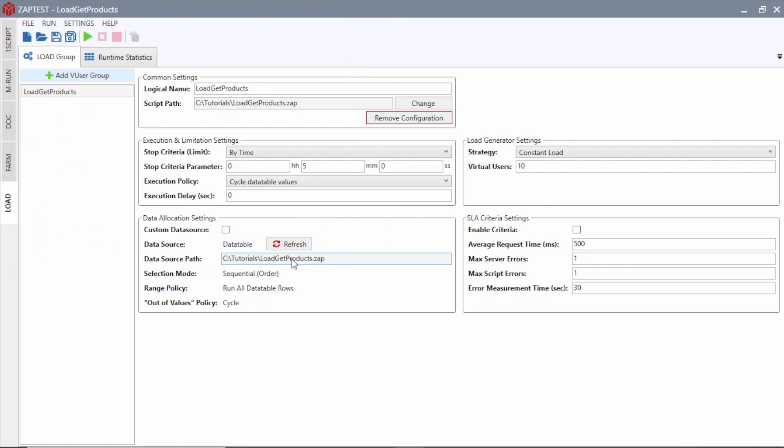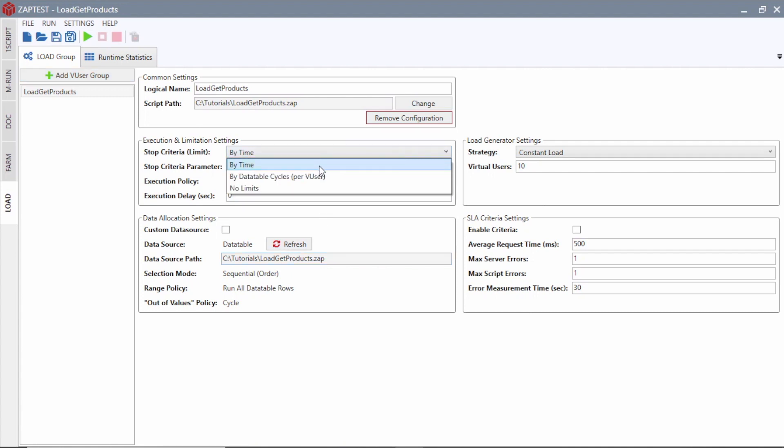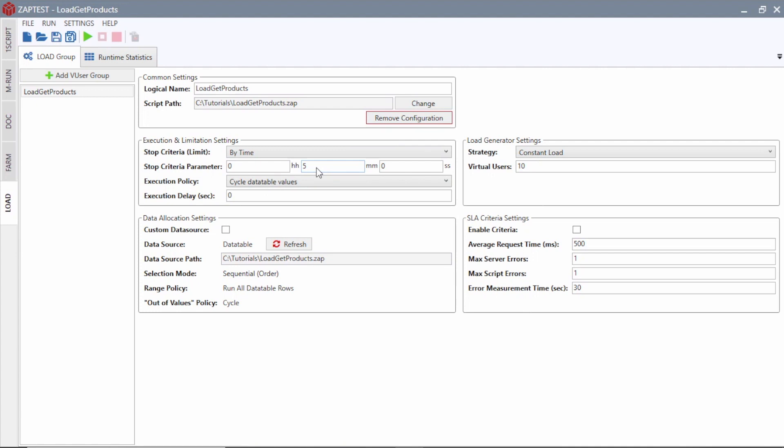Next, we will configure the execution and limitation settings for this virtual users group. For the Stop criteria, we will select By Time and specify Run Duration.